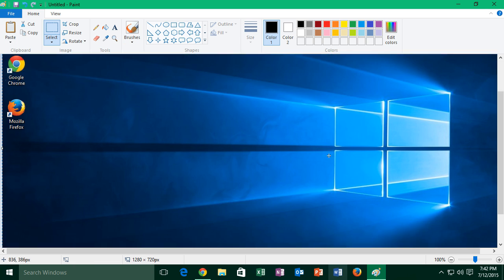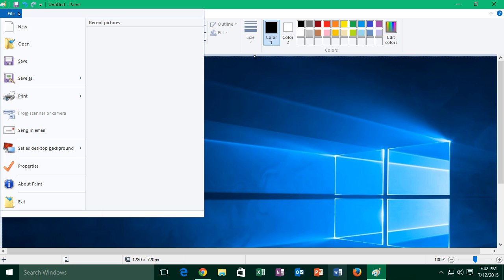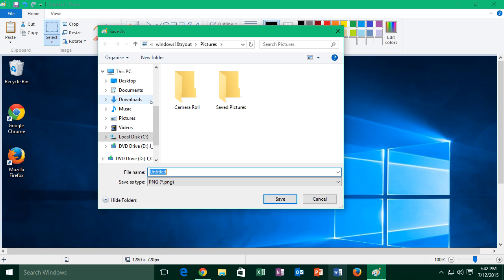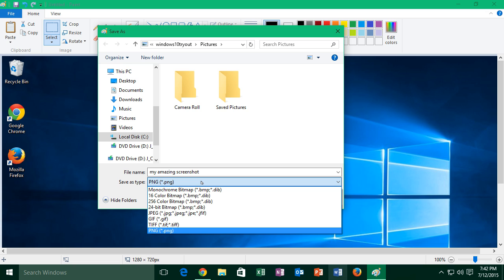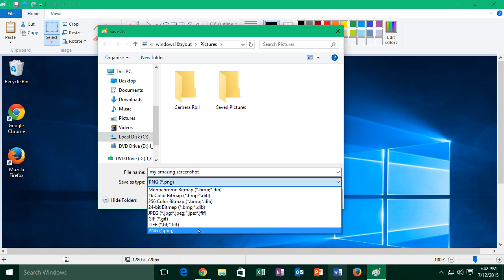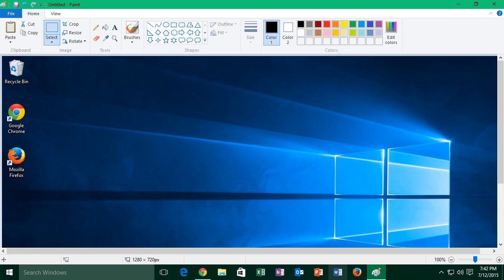You'll then get this nice full screen screenshot. To save it, open the file menu and click save as. Type a name for it, here I've chosen my amazing screenshot, which is a pretty nice name, and then choose a file format. You can see there's a lot of different formats here, but I'd usually choose PNG, which I think is the best. So choose PNG, then click save, and you've just saved a screenshot.